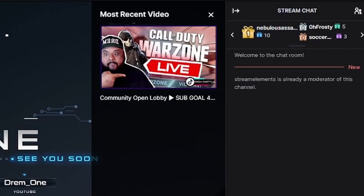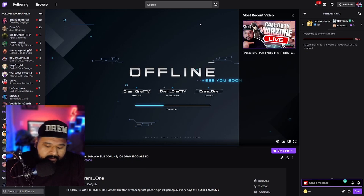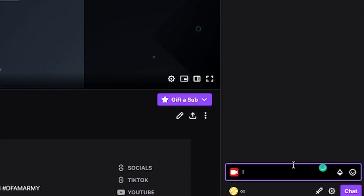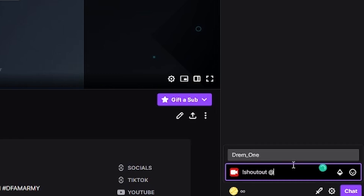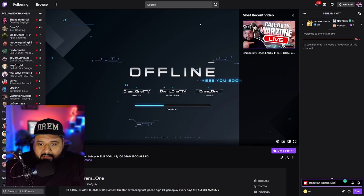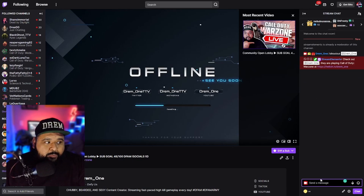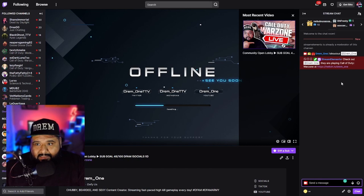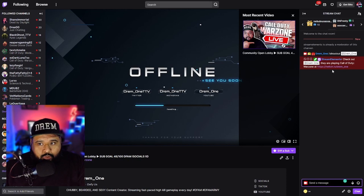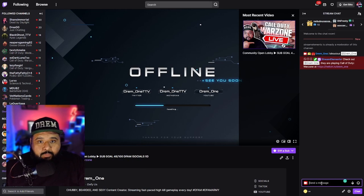We're going to try out the command we set up, which is the shoutout command, and of course we're going to shout out ourselves. As you can see it works perfectly fine — it says 'Check out Dream underscore One, they're playing Call of Duty Warzone at twitch.tv slash Dream underscore One.'